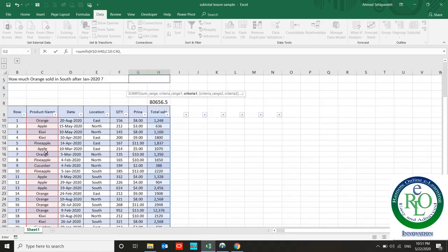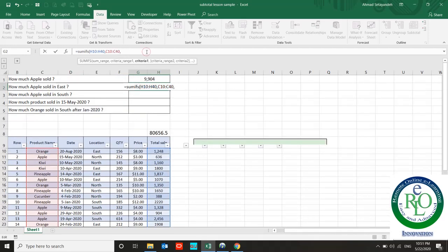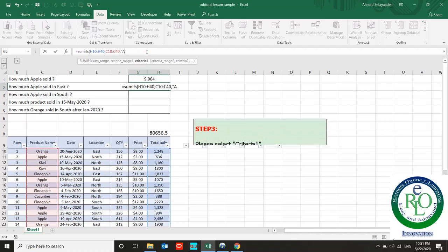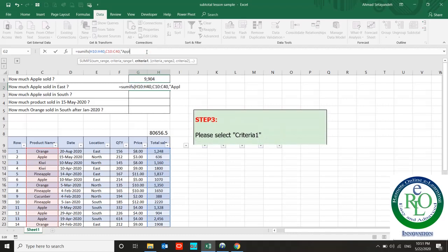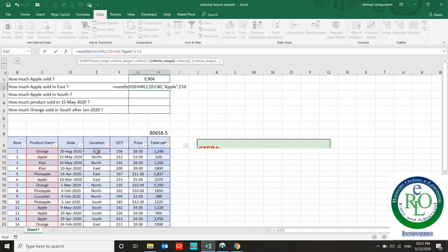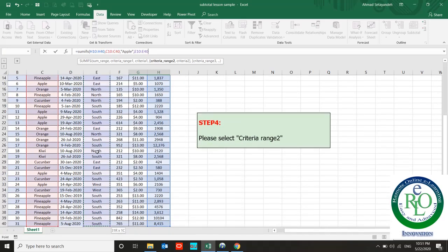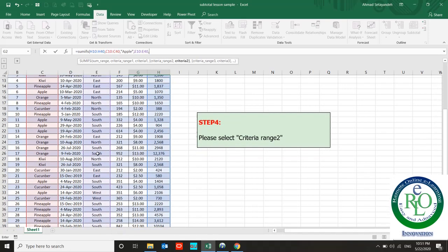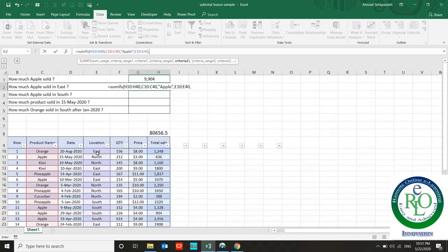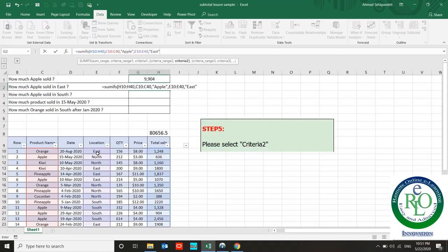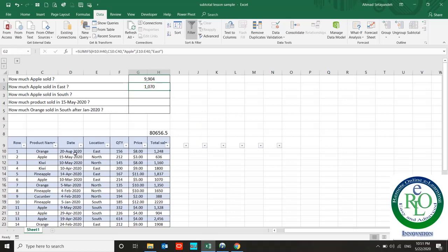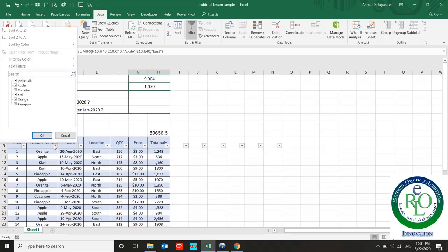Apple is the name of our product and the criteria is Apple. Criteria two: East for location, and I use East. The answer is 1,070. Let me check it. Apple in the East - that's correct.